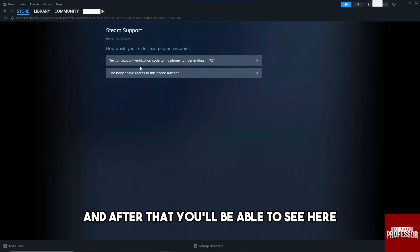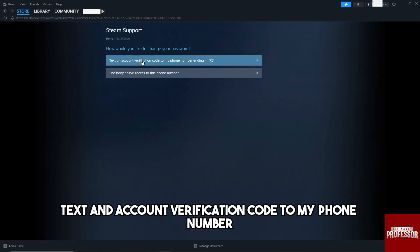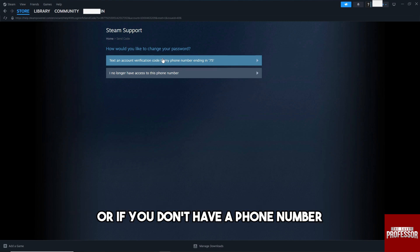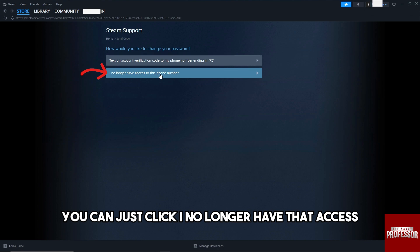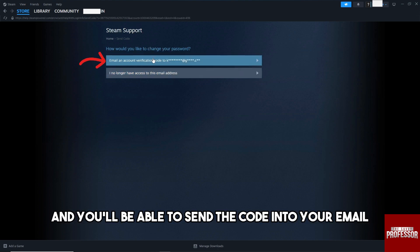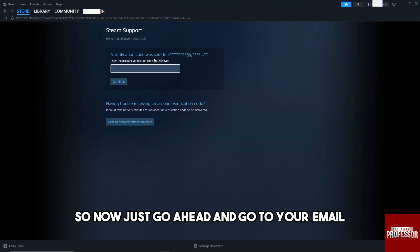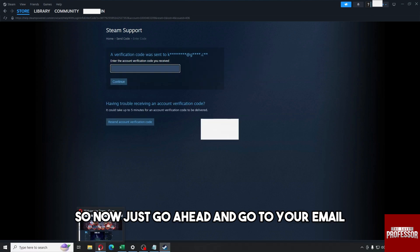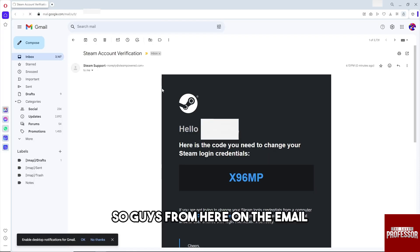After that, you'll be able to see the option to text an account verification code to your phone number. If you don't have access to your phone number, you can click 'I no longer have that access' and you'll be able to send the code to your email instead.